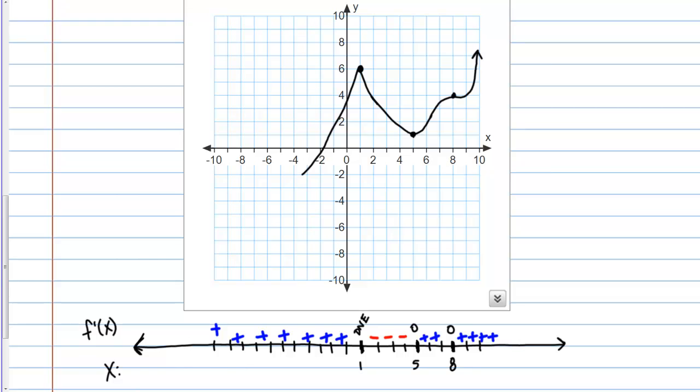You just want to be really organized with your information: make a number line, and then translate the information about the derivative into the behavior of the original graph.